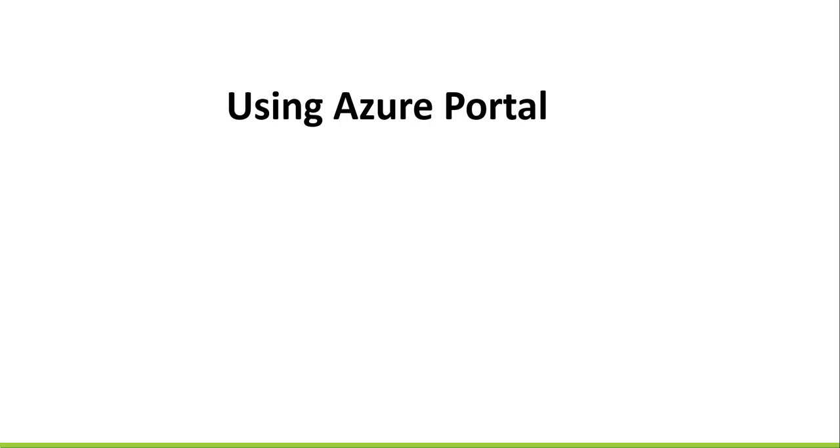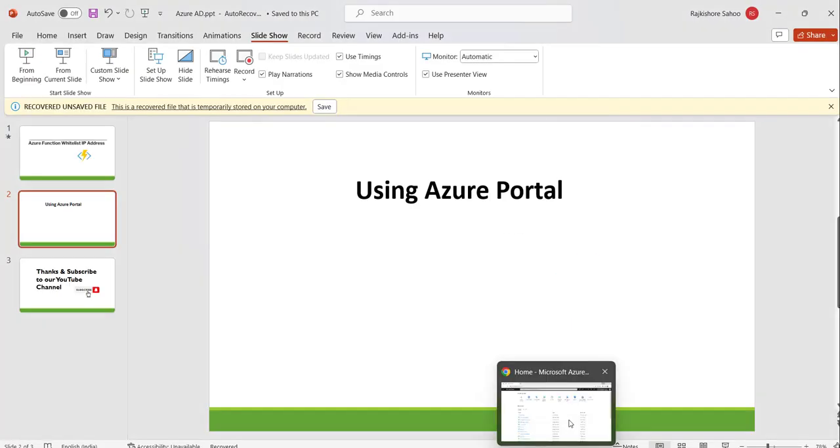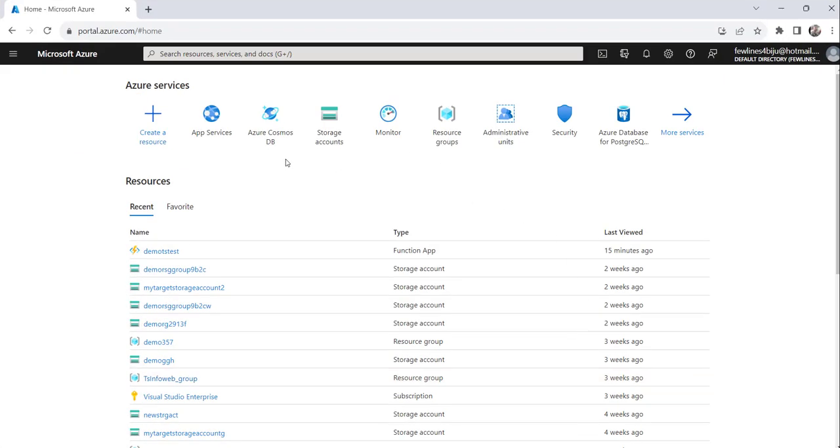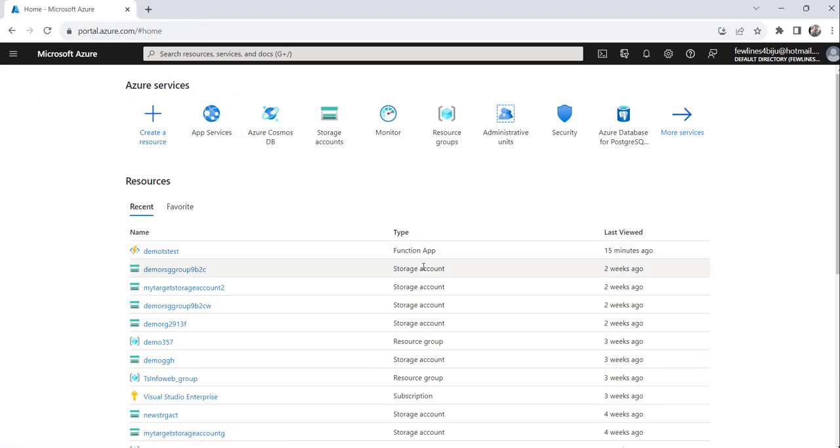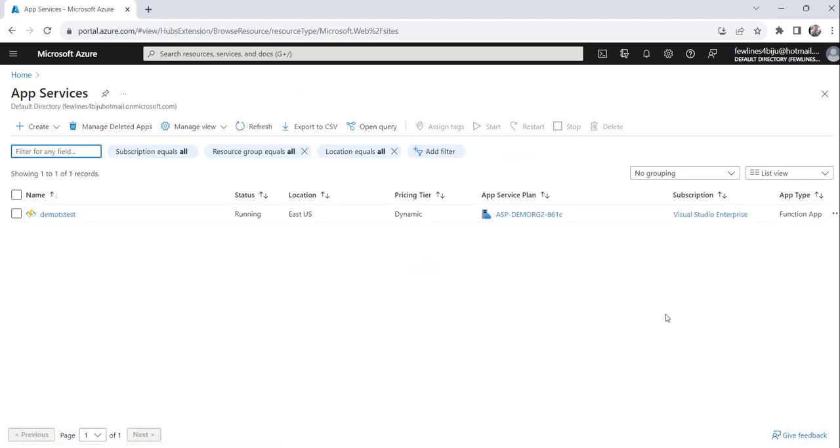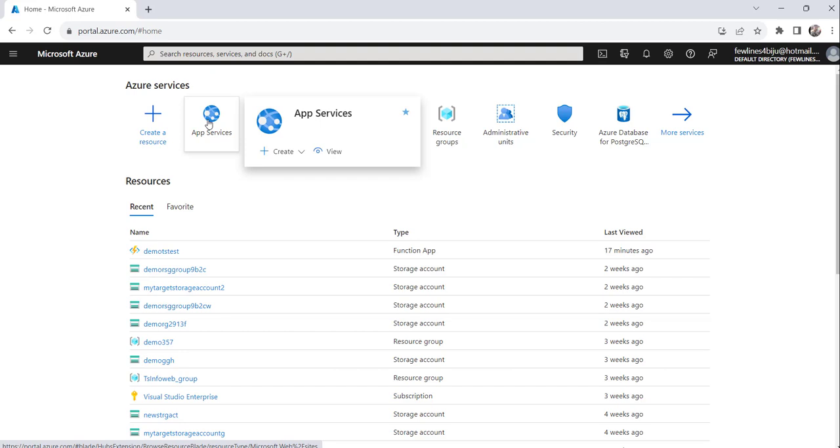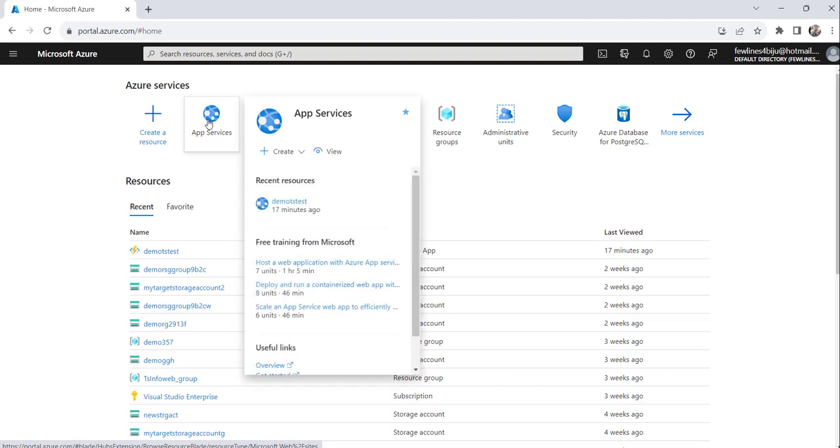For that what I will do is, I will navigate to Azure portal. You can see here, I have already logged into Azure portal here. And what I will do is, let me navigate to the Azure function, where I am going to implement this whitelist stuff.